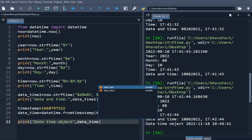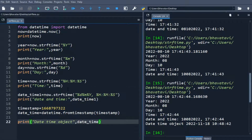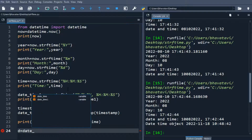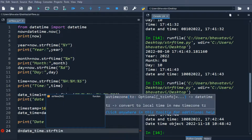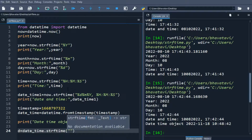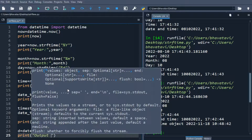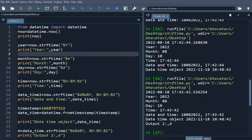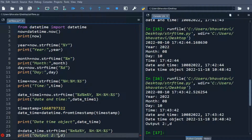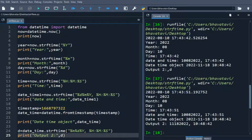Now we will use some format codes on this as well. Variable d equals date_time.strftime() with format codes %m, %d, %Y for date, and %H, %M, %S for time. When we print output 2, it gives the result in the format of month, day, and year.